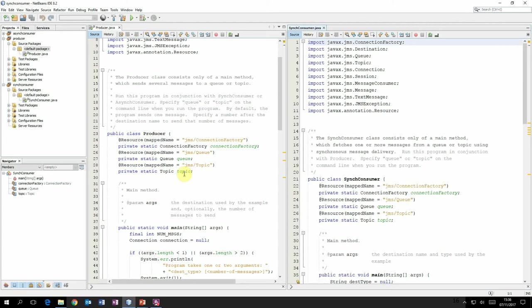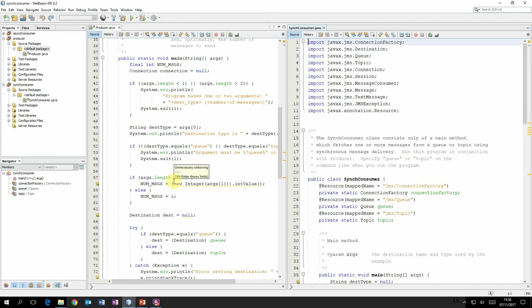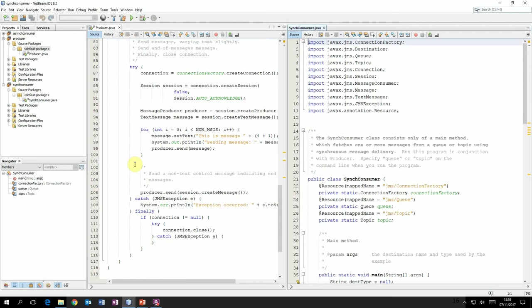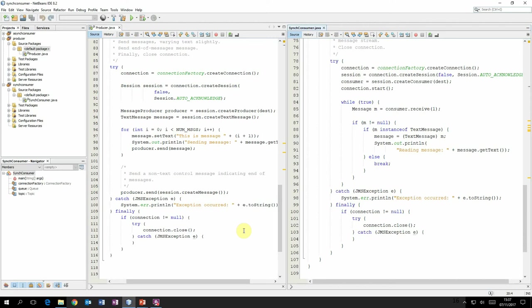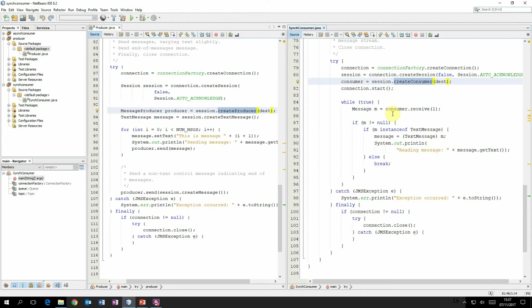The producer's job is to send a message. This particular example will require a command-line parameter to say whether it's going to use a queue or a topic, and it will use that destination type value to determine whether to set up a destination for queue or for topic. There's a similar thing in the synchronous consumer. For both, we use the connection factory to create a connection, from that connection we create a session, and from that session the producer creates a producer object for the required destination, and the consumer creates a consumer for the required destination.